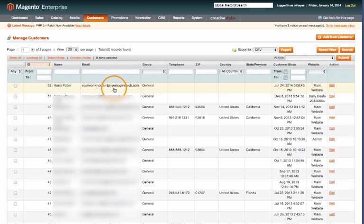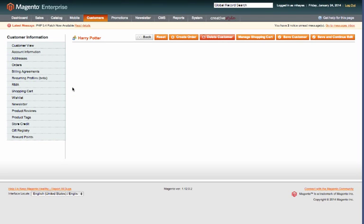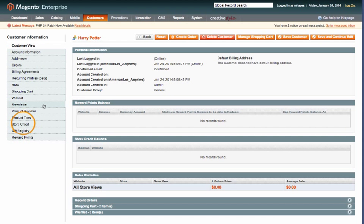Here you'll see a list of your customers. We'll go ahead and select Harry Potter right here. And then on the left hand side, go down to store credit.